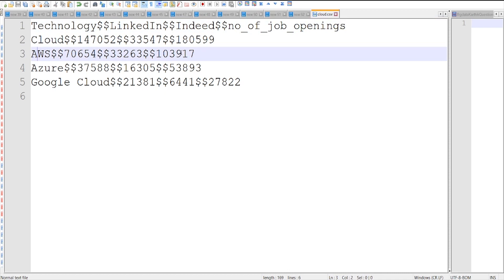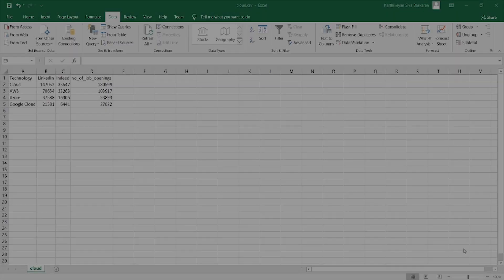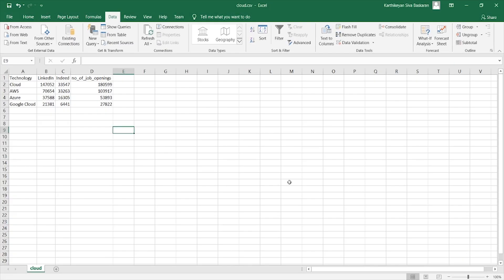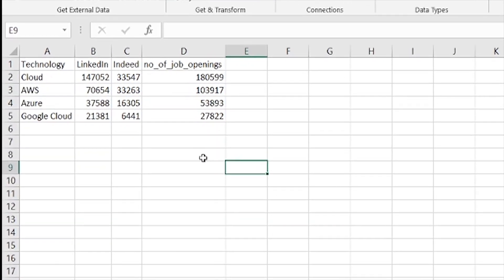So if you see the records are delimited by double ampersand. To see it in a clear view we can just see it in CSV file before processing it. So this is how the data actually looks in Excel. Let's process it in Spark DataFrame.